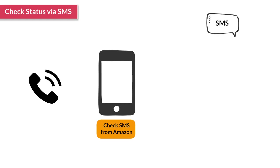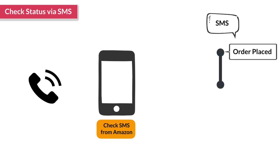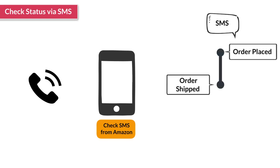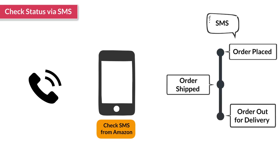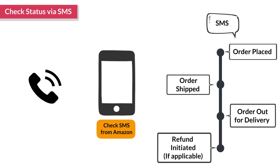SMSs are sent for all the key updates on an order, which are: when an order is placed, when the order has been shipped with the expected arrival date, when the order is out for delivery, and when a refund is initiated on the order if applicable.